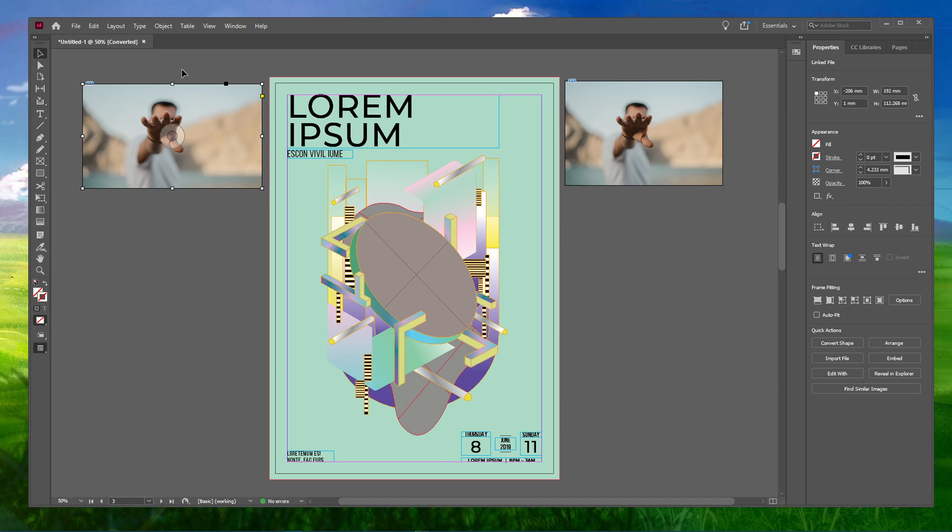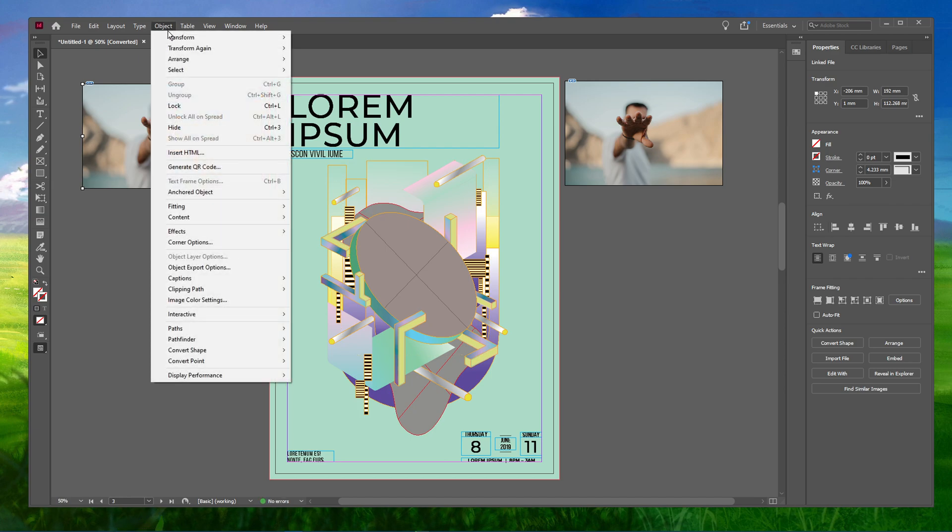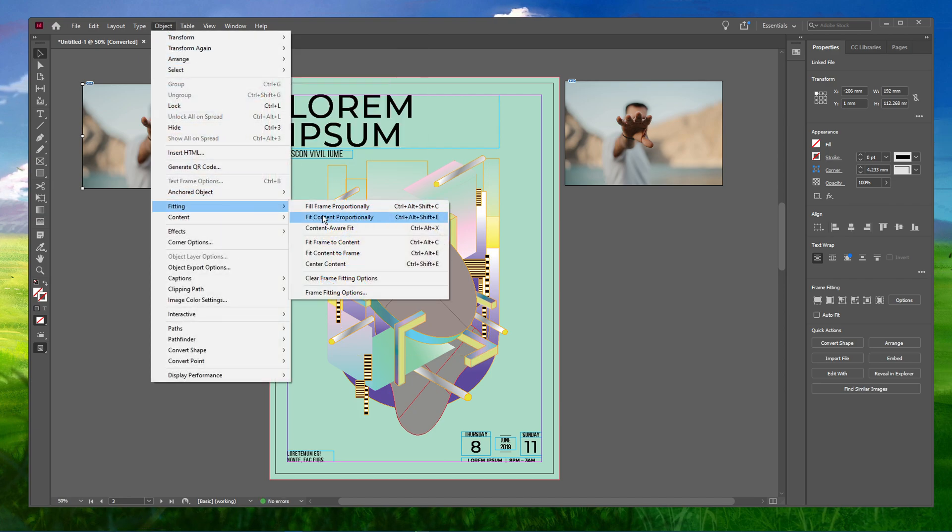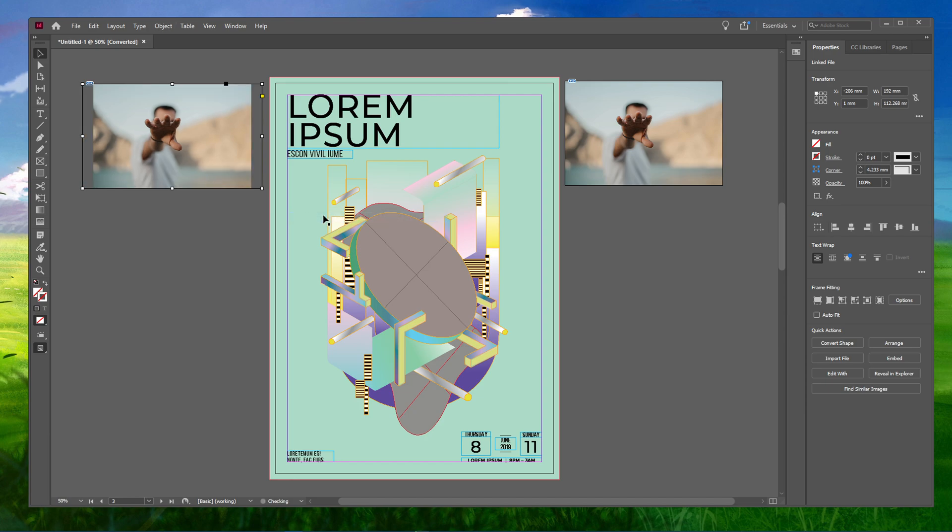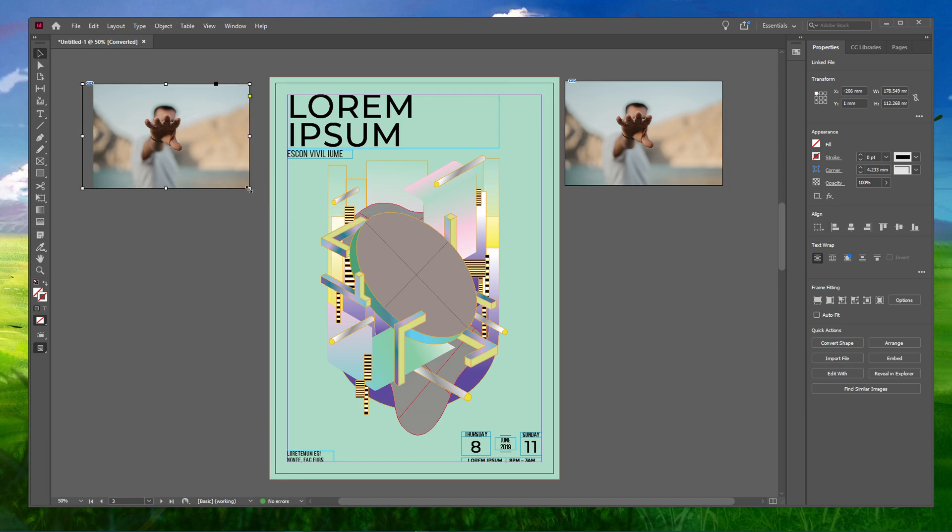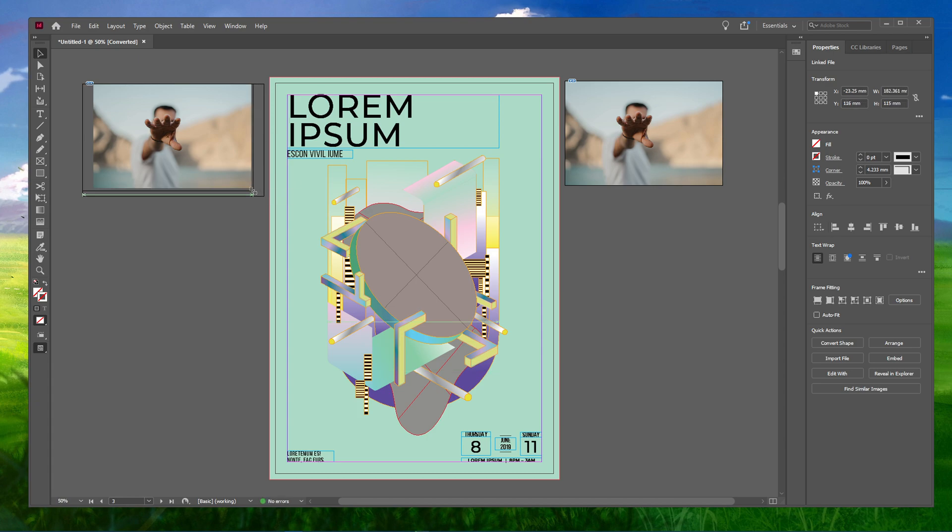Fit Frame Proportionally will scale down your image until it fits your frame. Fit Content Proportionally will get the entire image fitted to your frame. You can choose any option according to your preference.